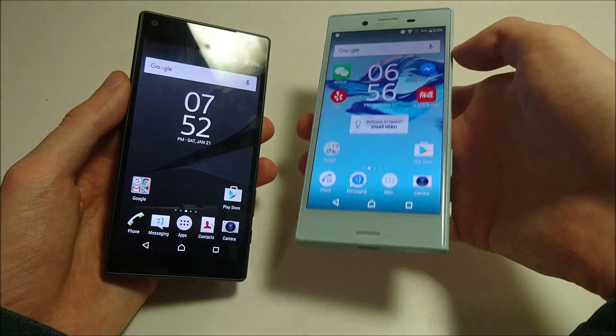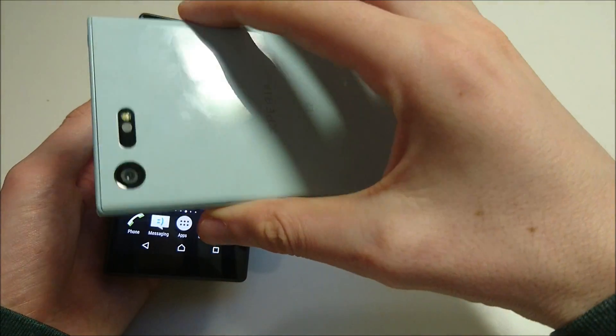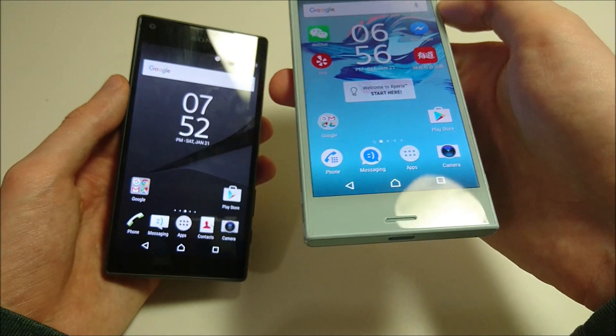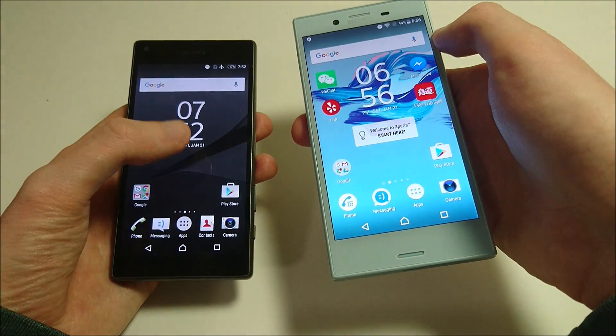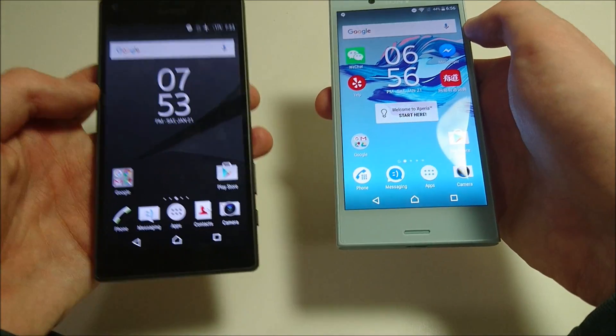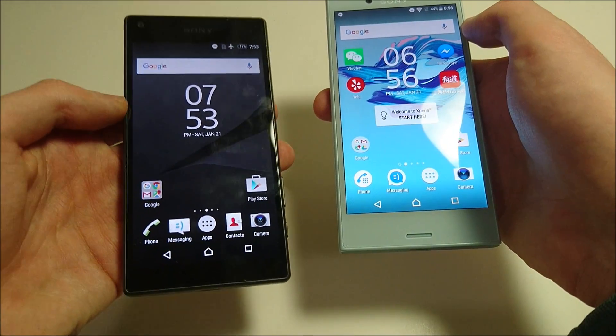I just upgraded my Sony Xperia X Compact to Android 7 Nougat. I'm going to be doing a video discussing the differences between that and Android 6 Marshmallow on the Sony Xperia Z5 Compact, which I have here in my left hand.